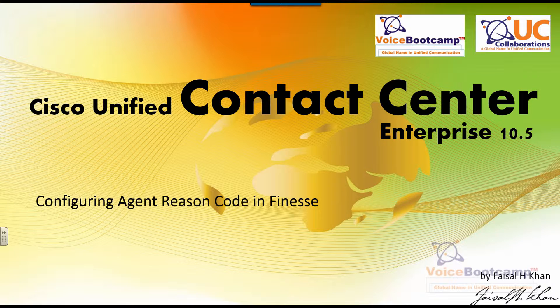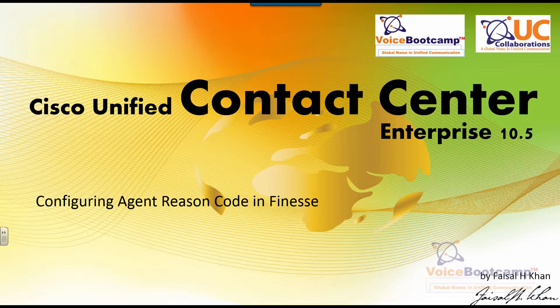Reason codes are used when an agent goes offline or not ready, or would like to take a break or sign out. There must be some reason defined so that the reporting server can report that event properly.